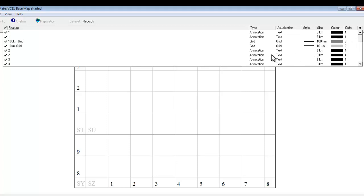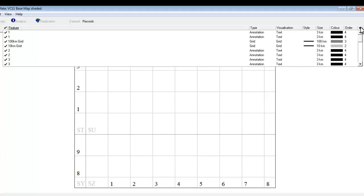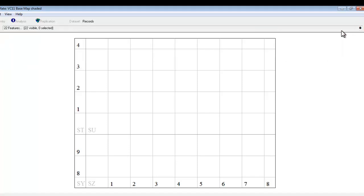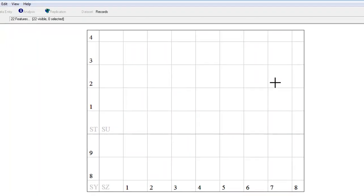Don't worry if that all seems a lot to take in. We'll learn about these various aspects one by one as we go through and start editing things. So that's our feature list. We'll close it up again for the moment. And the next thing is to actually add in our county boundaries.